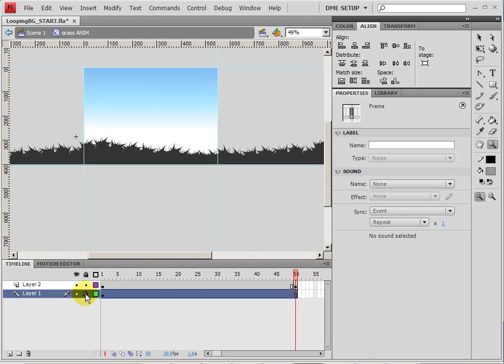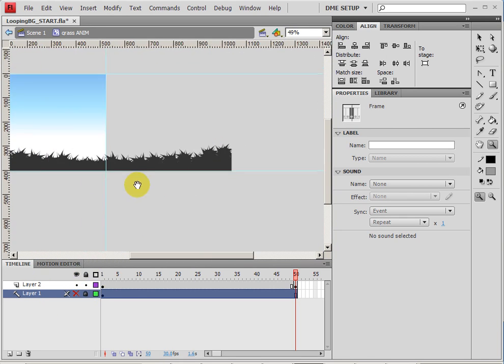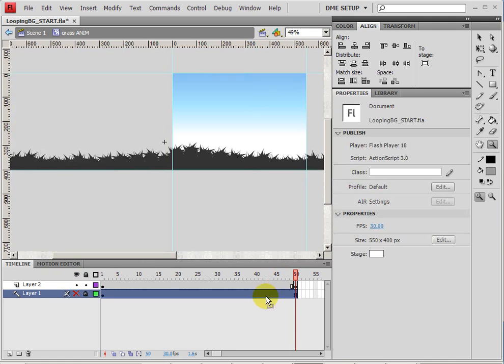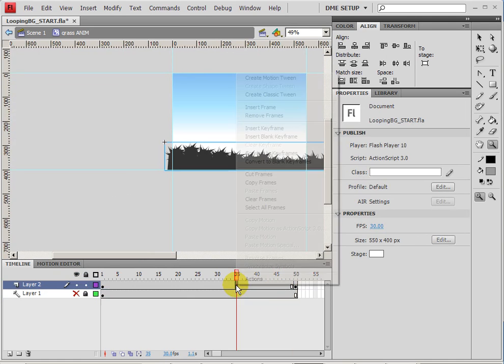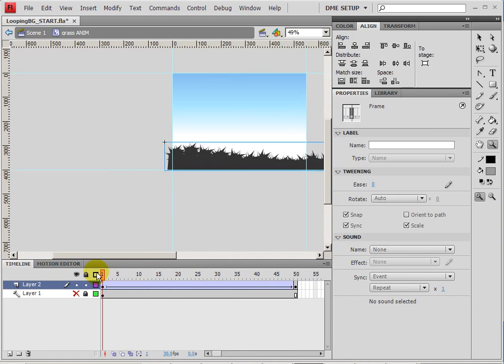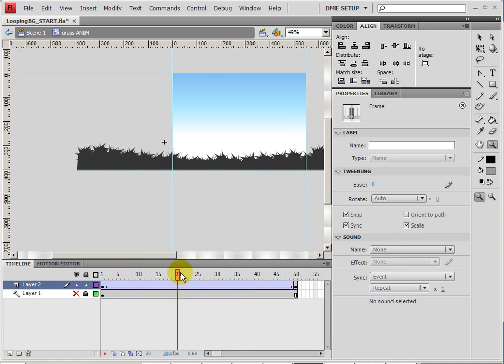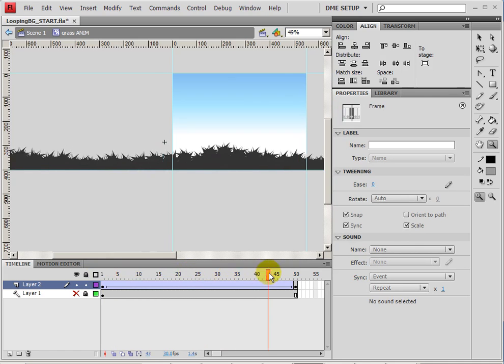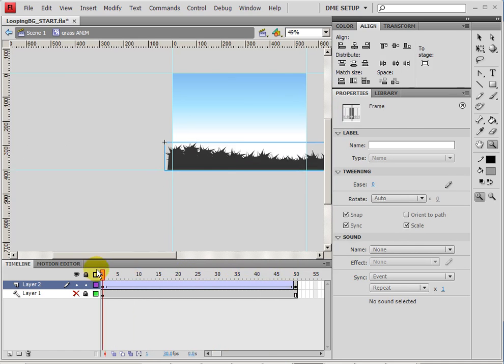Now I can right-click and choose guide on the bottom grass, and that way it won't be shown when I see the animation. It will not be animated. And now I can right-click and choose create a classic tween. And so there's the tween of that cycle.